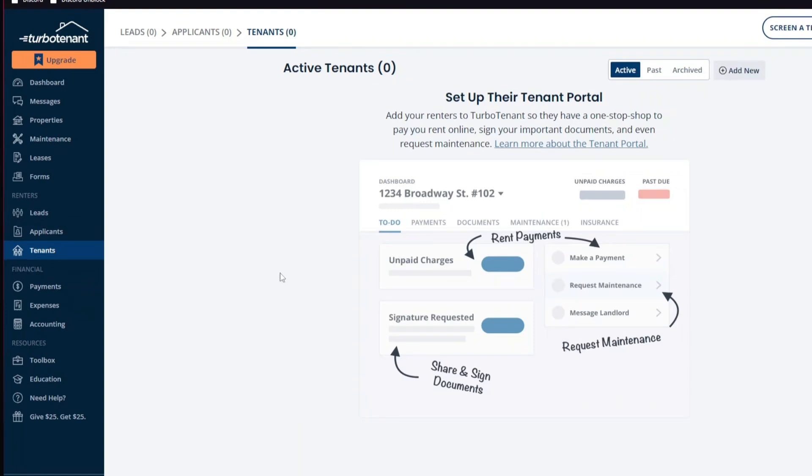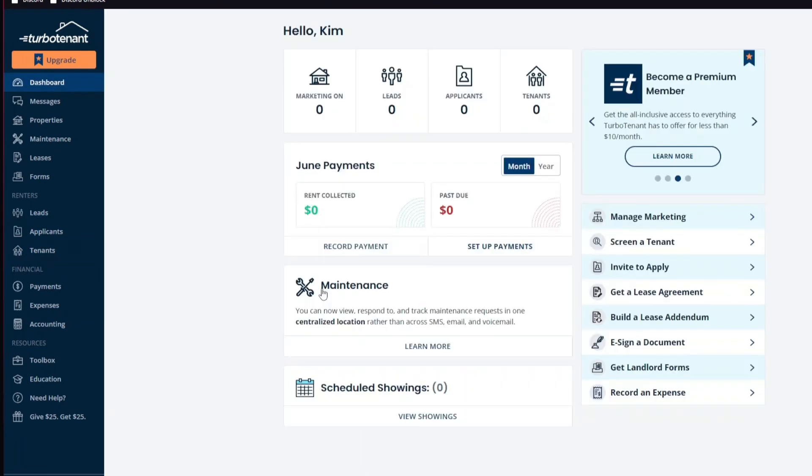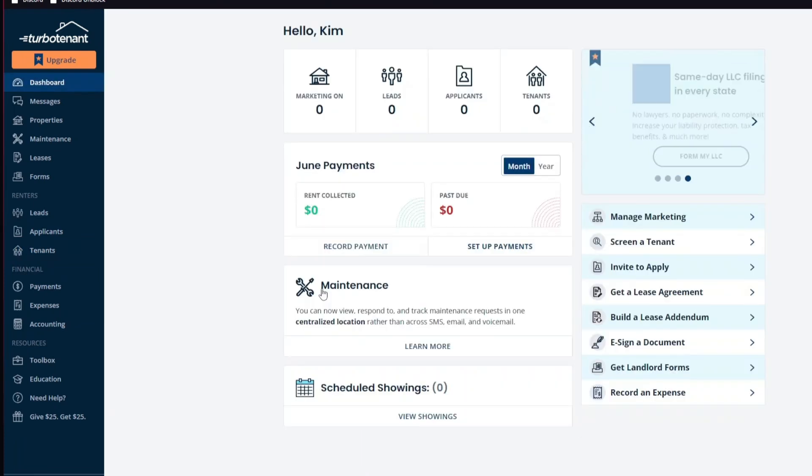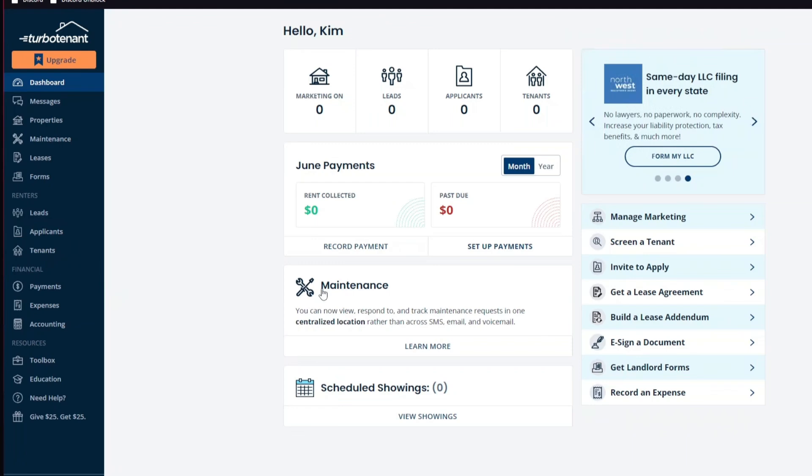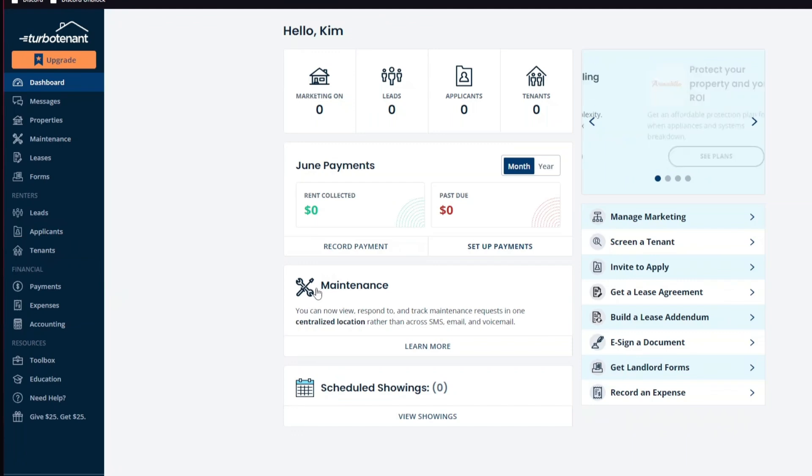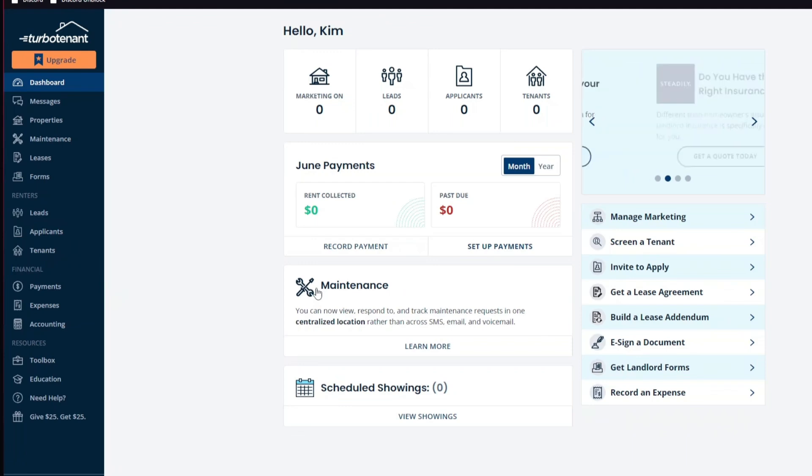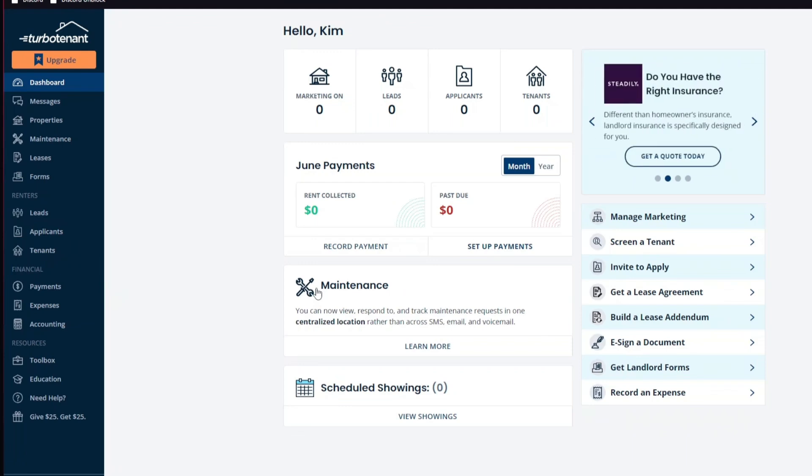So with the basics out of the way, let's now talk about the pros and cons of using TurboTenant. The best pro for this software is that it is free for landlords. Yes, you've heard that right. TurboTenant offers many of its core features for free, making it a cost-effective option for landlords.